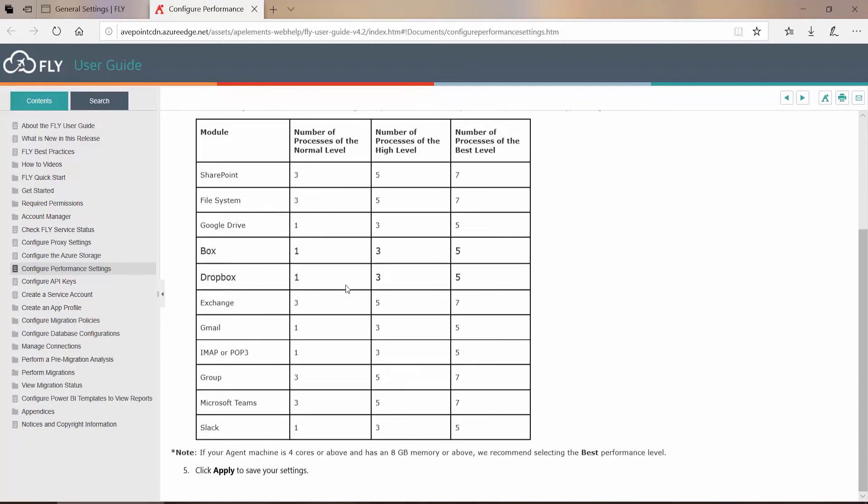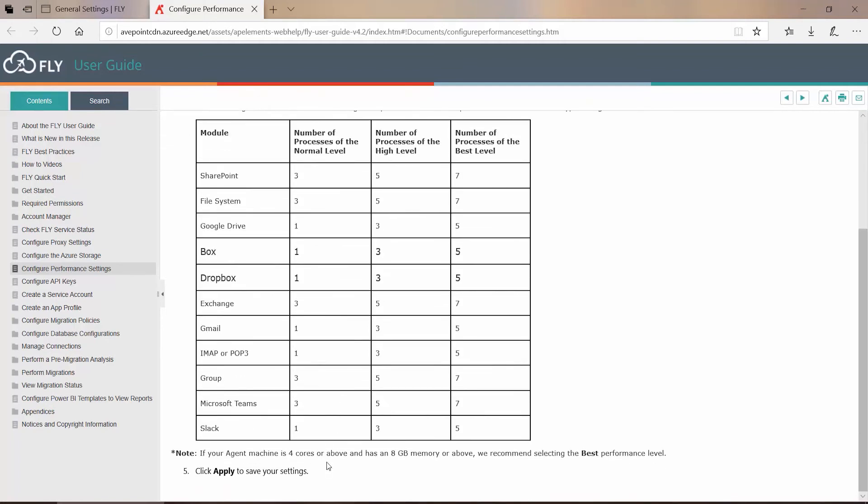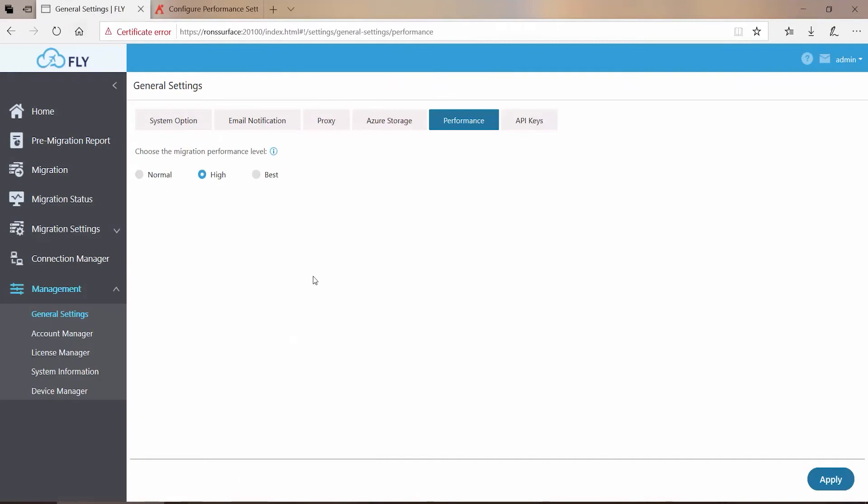Now it's important to remember that what we're talking about here are your agent computers as part of your Fly migration. We are not talking about the machine where you are actually running Fly, the console where you come to set up your plans, make your connections, and so on. This is considered the manager console.